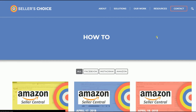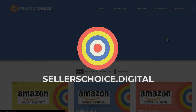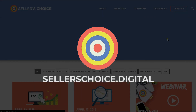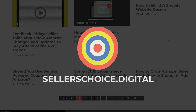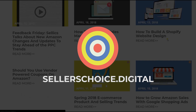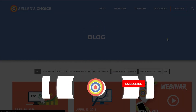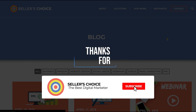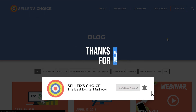You can always visit our site at sellerschoice.digital and browse through our huge compilations of webinars, tutorials, and blogs. And don't forget to hit the subscribe button to stay tuned. See you soon!